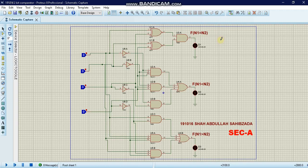Assalamualaikum, my name is Shah Abdullah and today I'm going to talk about the 2-bit comparator. First of all, we should know what a 2-bit comparator or a digital 2-bit comparator is.